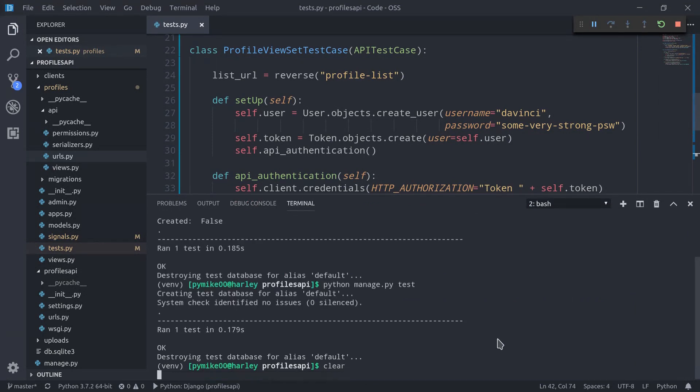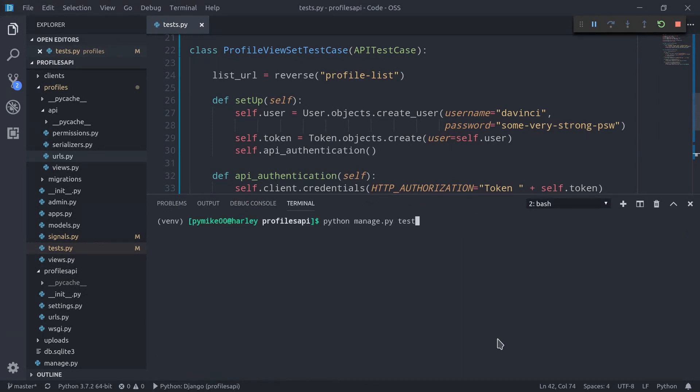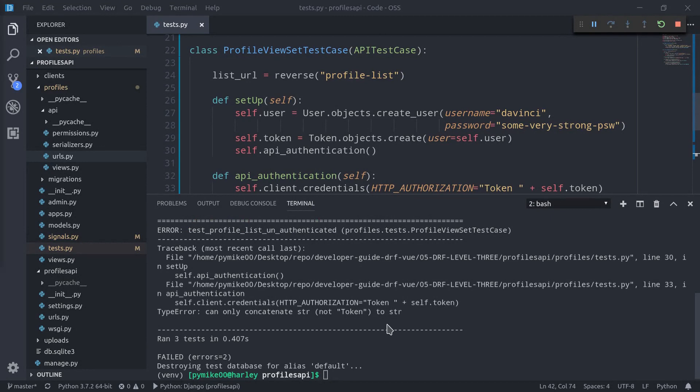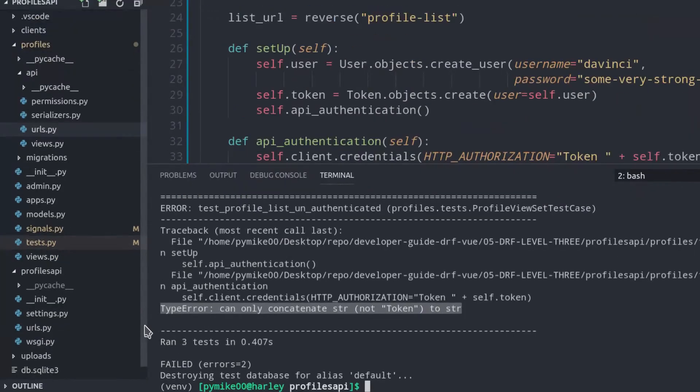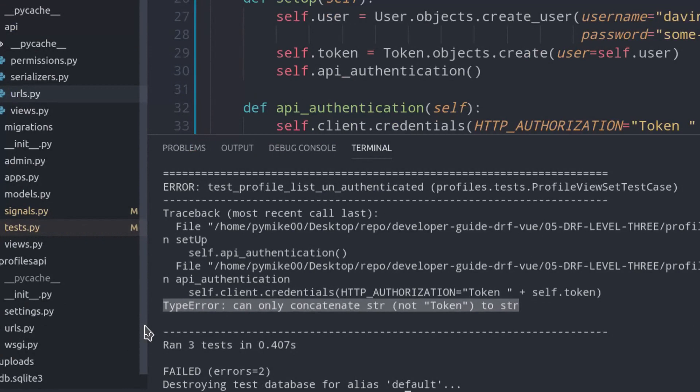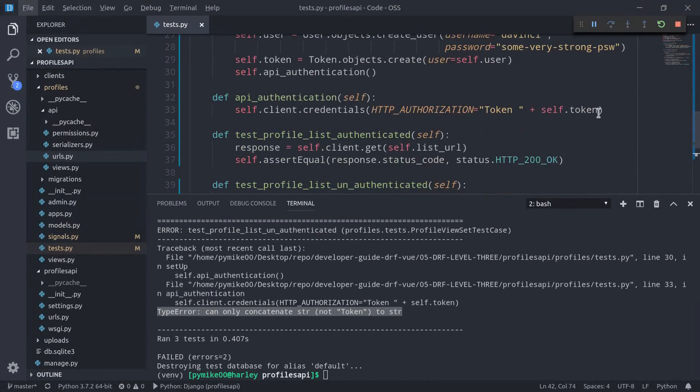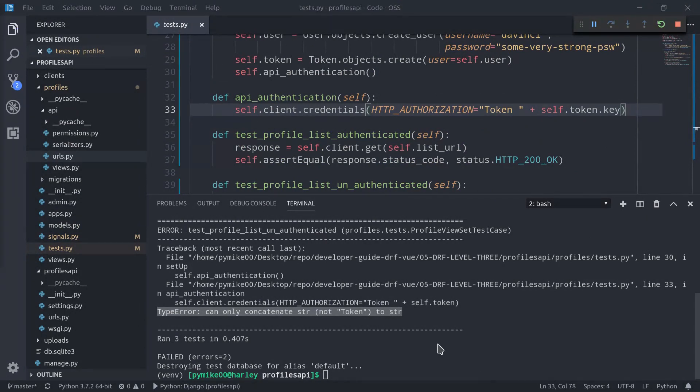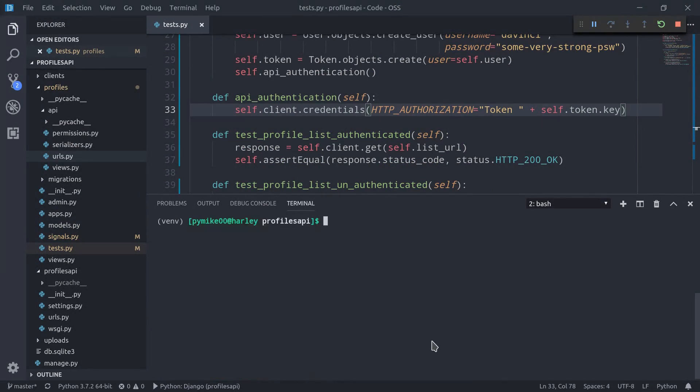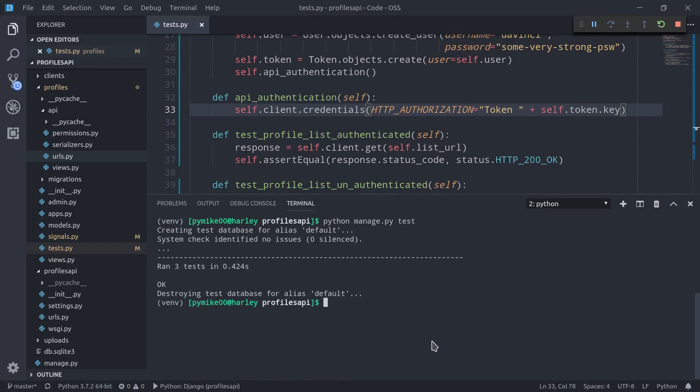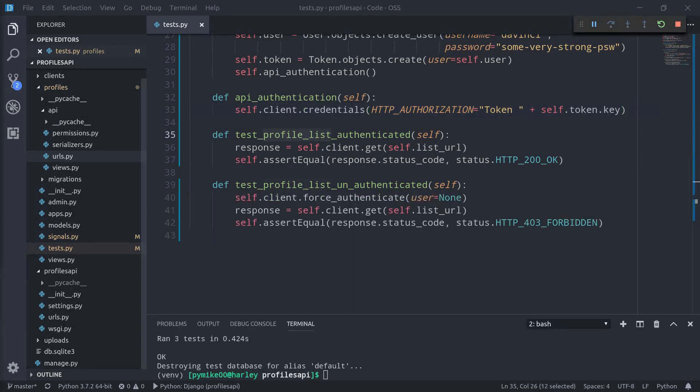We can now run our tests once again. So I'm just going to clear and run test. And we actually get an error, you see, which is a type error: can only concatenate string not token to string, because in fact this is self.token.key. We can launch the test once again, and this time, of course, everything works fine, which tells us that our profile list endpoint is robust and secure.